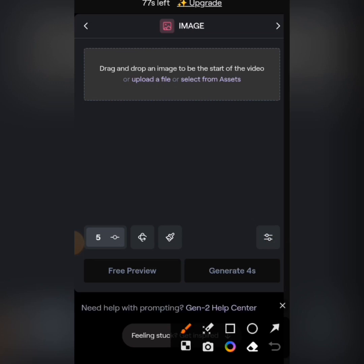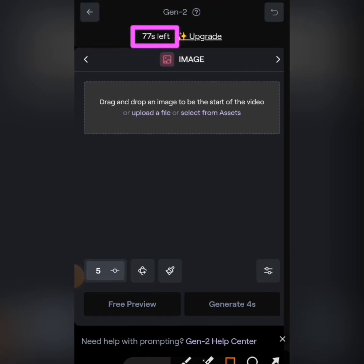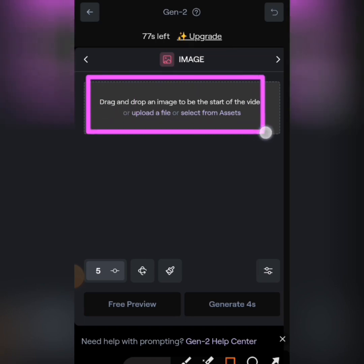When you sign up, it is free — you will have 300 seconds for yourself, so don't worry, it is enough. You can also upgrade to get other cool features, but let's make use of the free version for now.